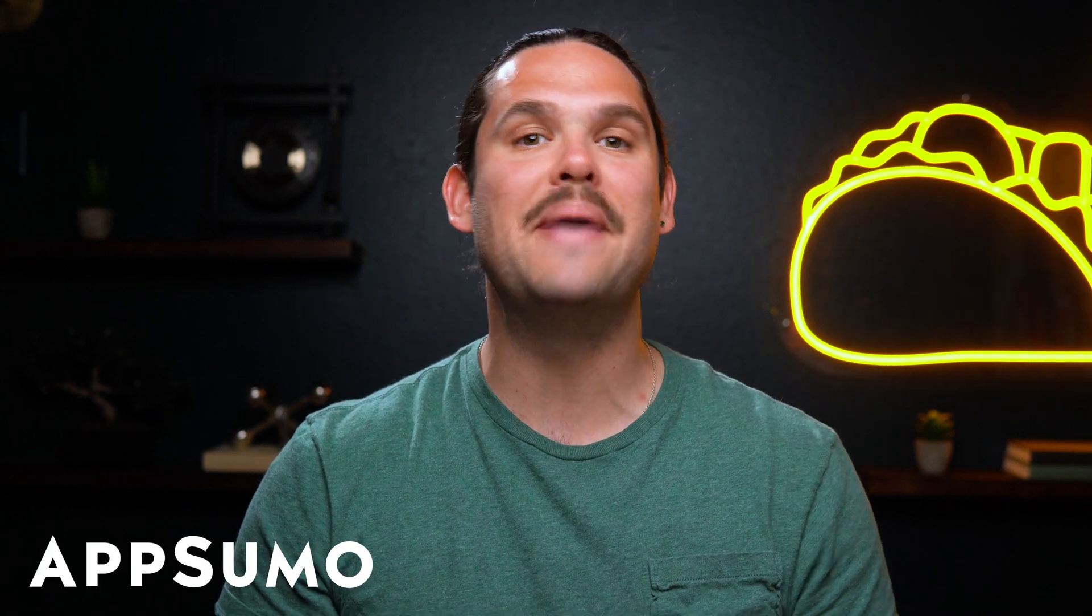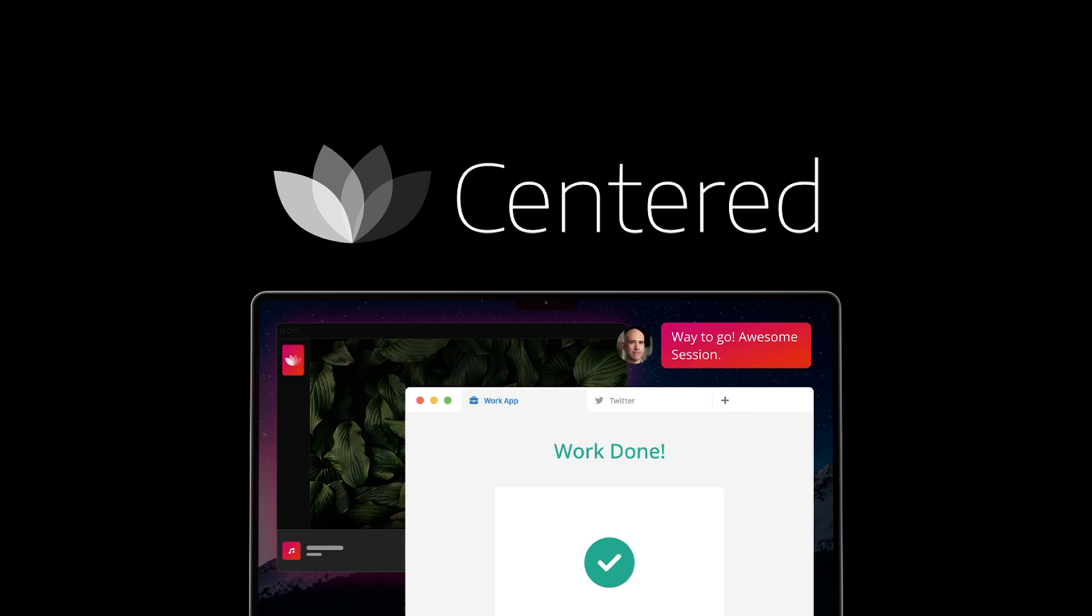What's up, Sumo-lings? It's Jay from AppSumo, the best place to get insane deals on business software.